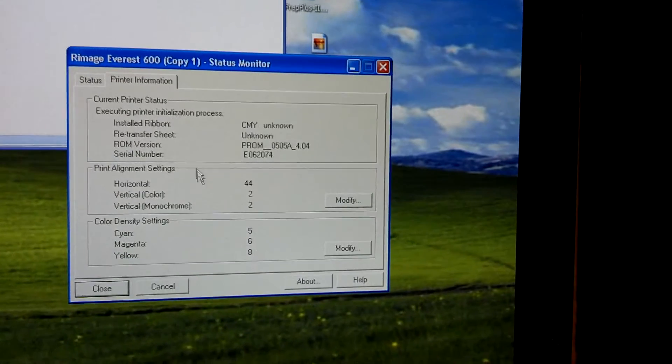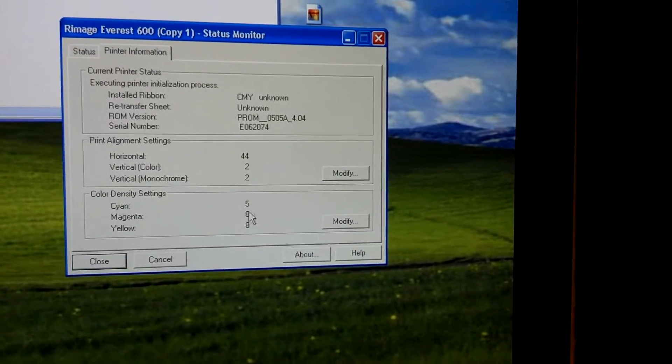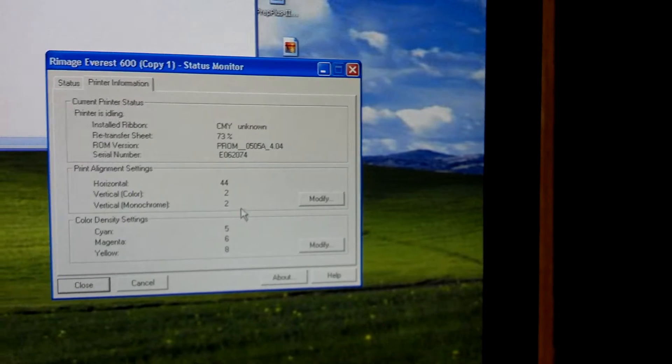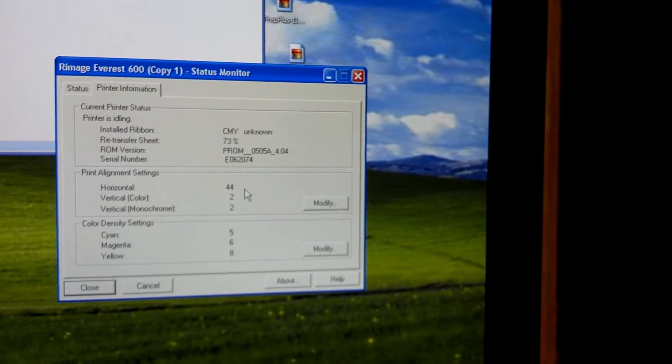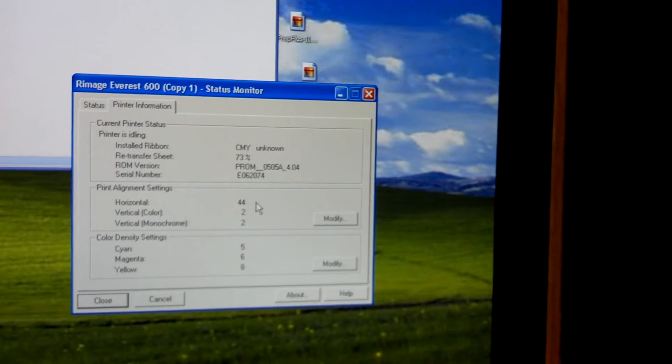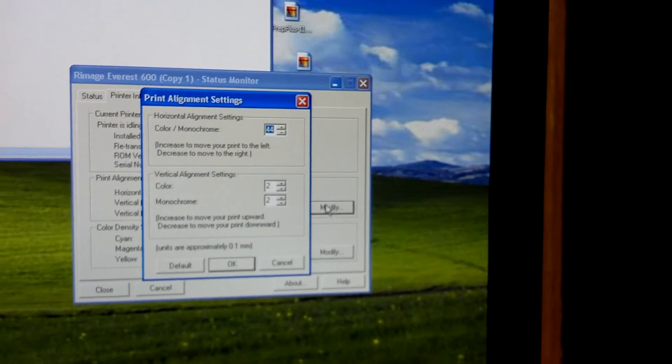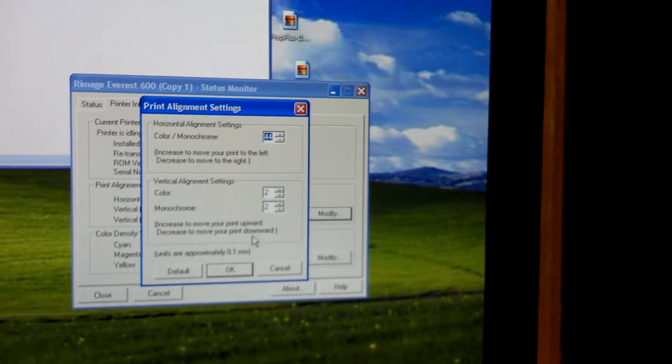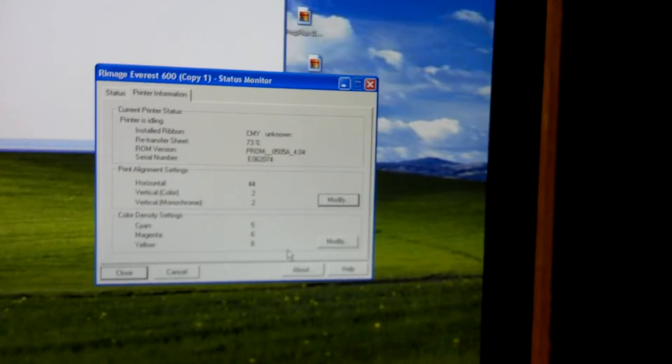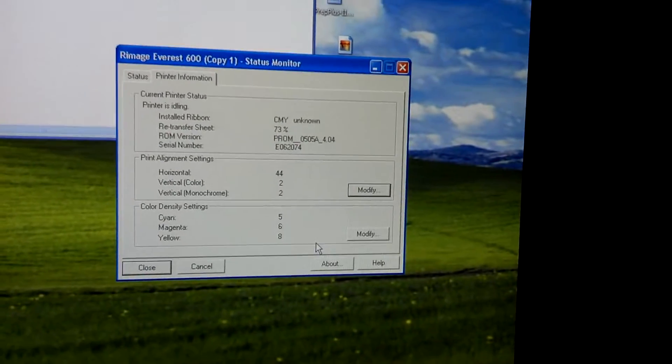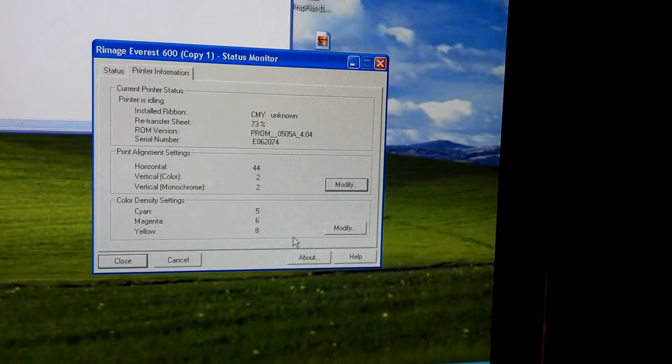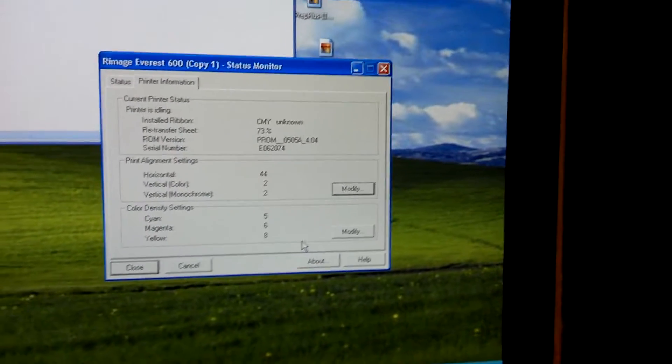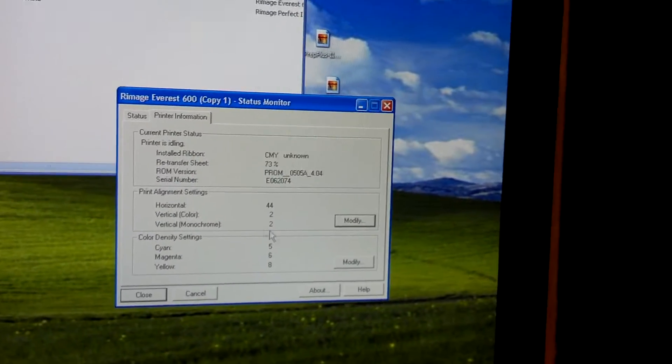If you click on printer information, this is where you can adjust the color density if you want to make it darker or lighter on any of the colors. And also the alignment of the printer, this is where the artwork lands on the disc. You can click modify and you can modify the horizontal alignment and the vertical alignment. Basically if you're getting like a white edge on the top, you can move the artwork. If you're getting either side, you can move it left to right, up and down. That's where those adjustments are made.